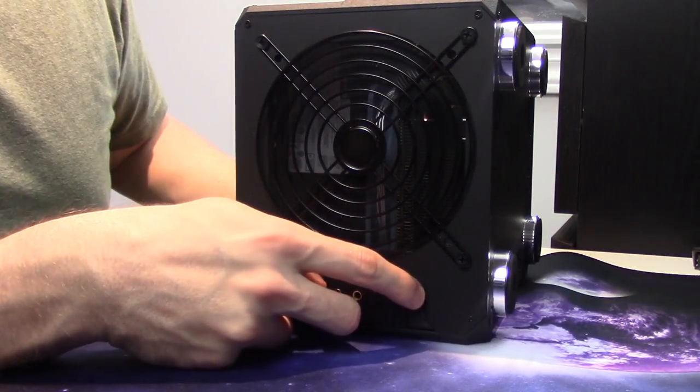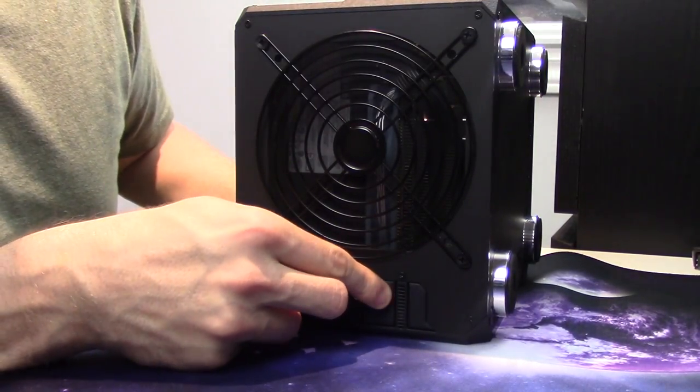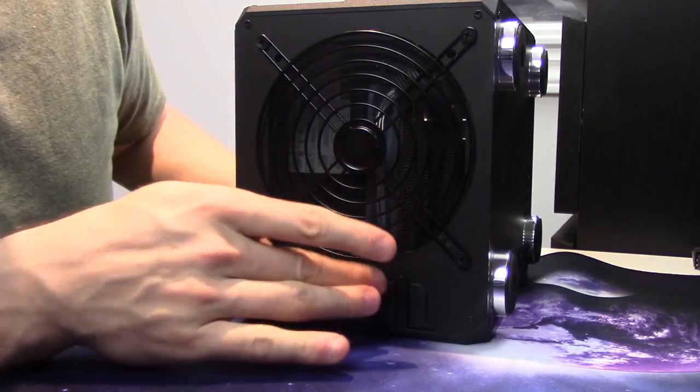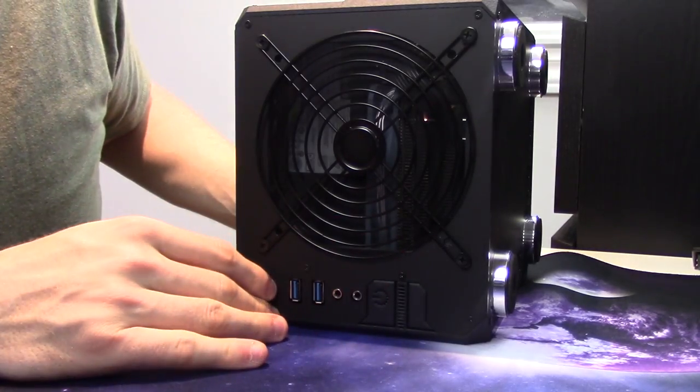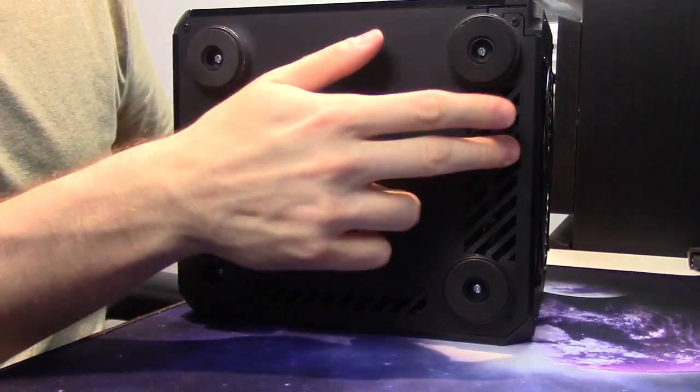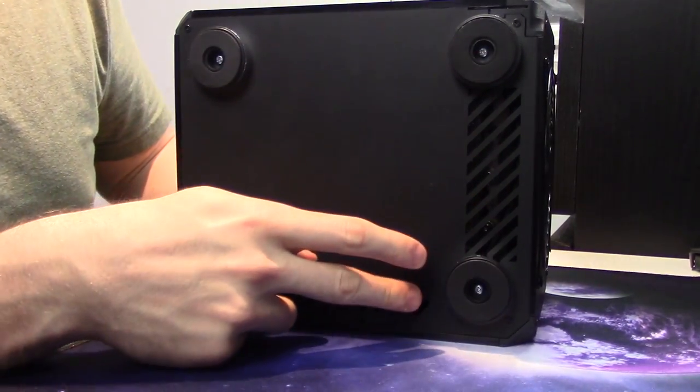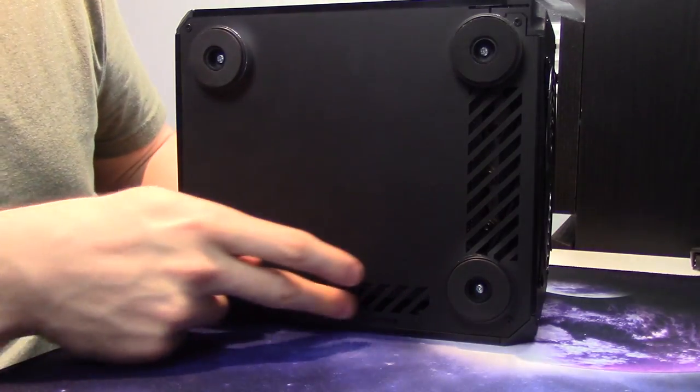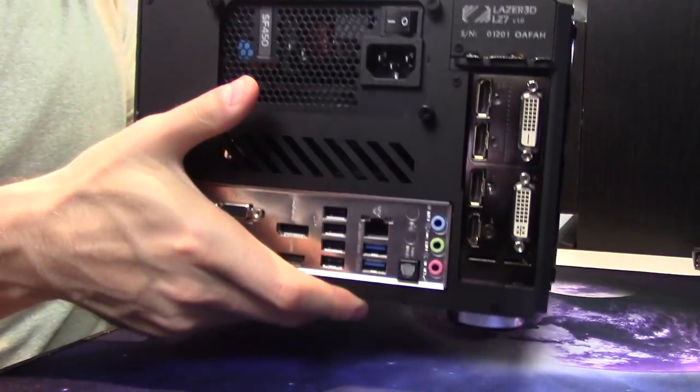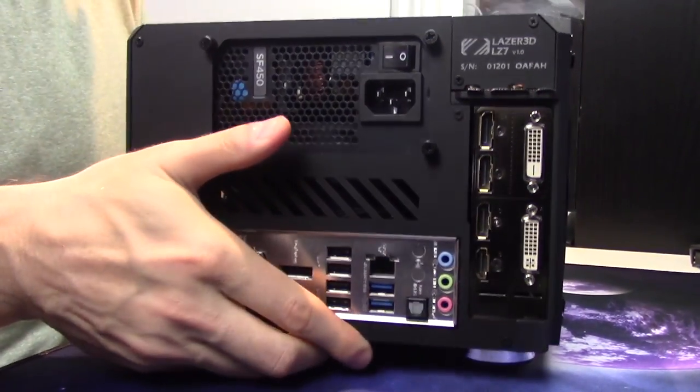We have power button, we have reset button, both nice clicky. I don't know if you can hear that, but they're very good for 3D printed objects, and I'm very impressed. I already saw the underside of the case briefly. There's that other side of that vent, and again, some passive ventilation here. And this is the coolest part of all here.